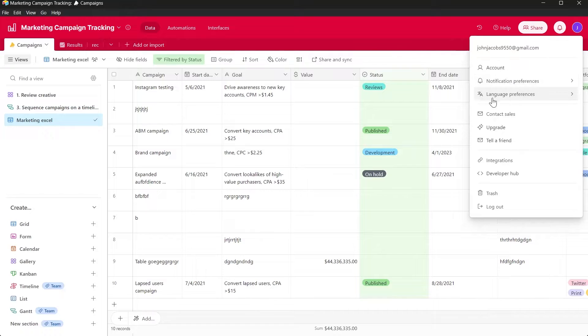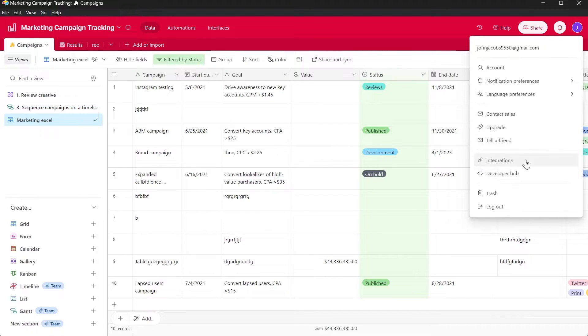We have Accounts, Notification Language, Contact Sales, Upgrade, Telefriend, Integrations and Developer Hub.